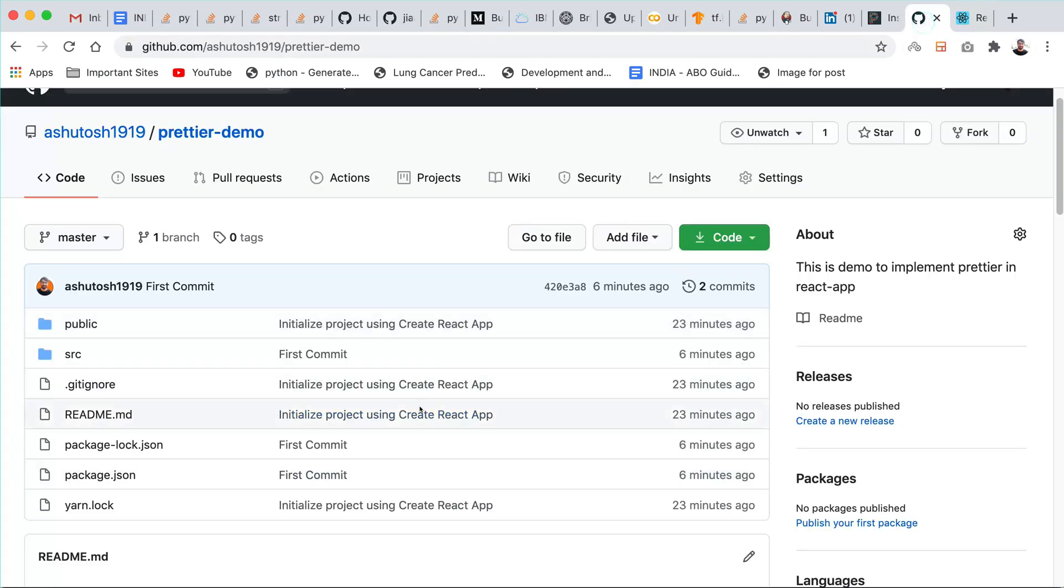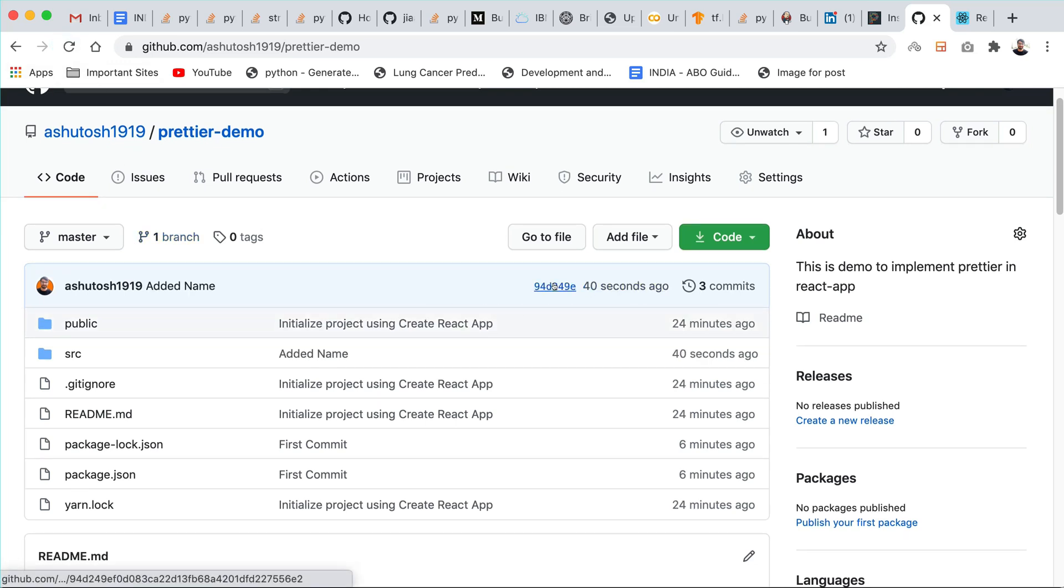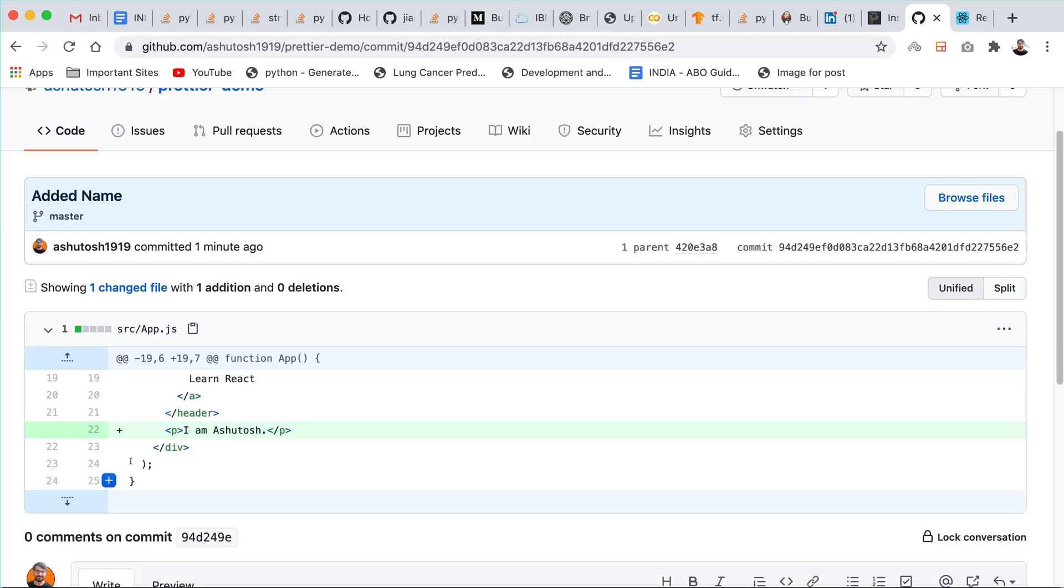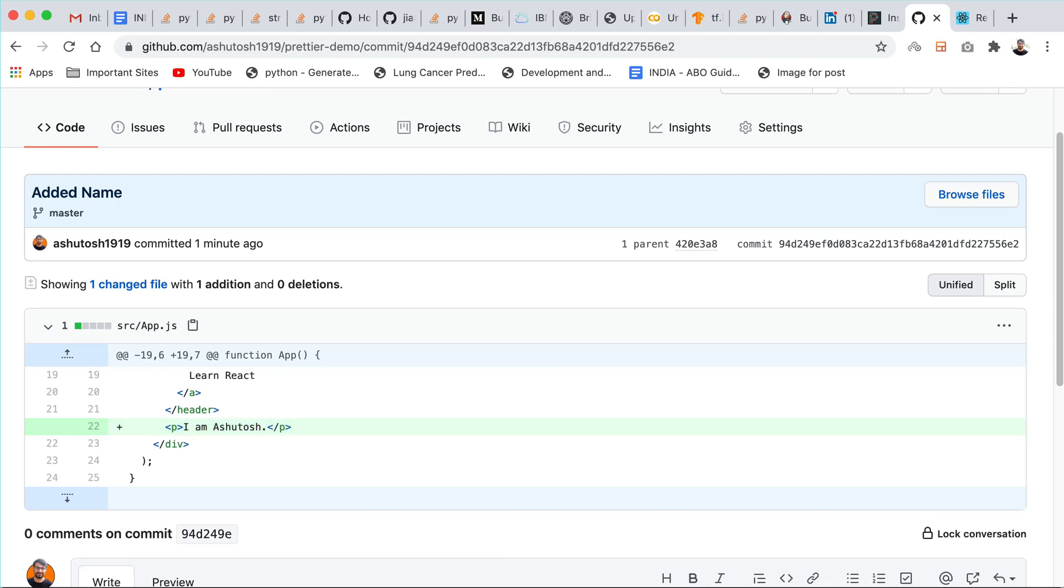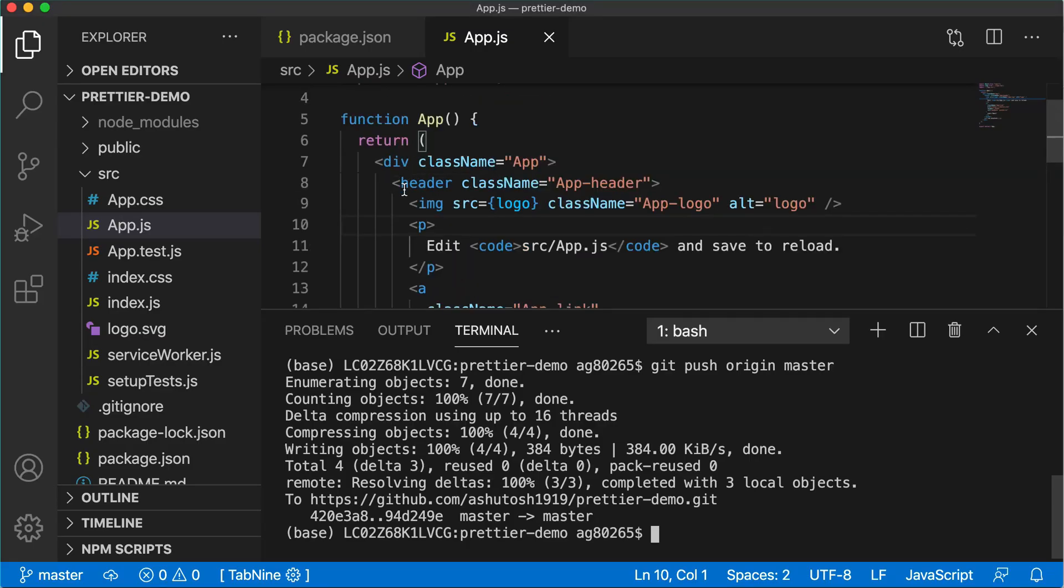Now if you go back to the GitHub repository and just refresh the page you will see that we have one commit 40 seconds ago and when you open that commit you will see that only one line is changed. We have also changed another line which is this one which is automatically formatted and it came to its place.